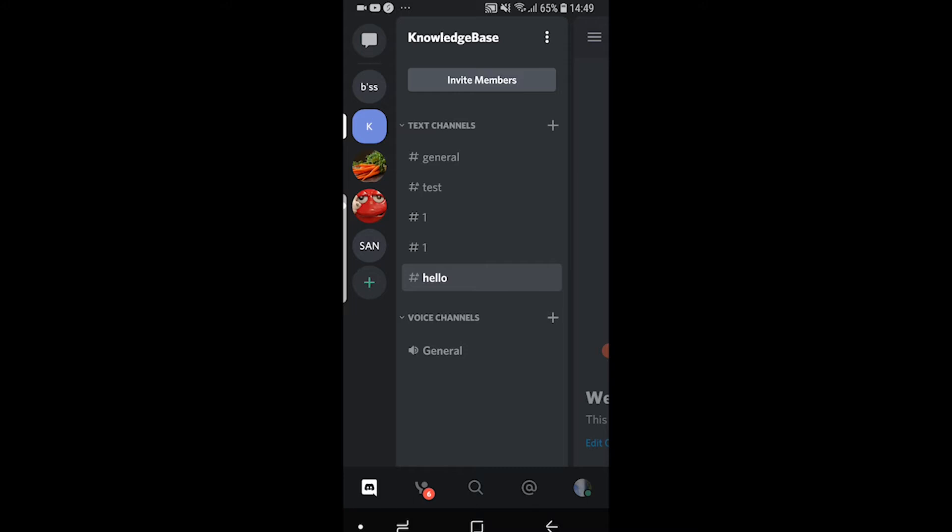So what you need to do is you need to go to a server that you want to change your nickname on. It doesn't have to be a server you own, you can do it on any server. So once you've found the server, I'm on knowledge base.